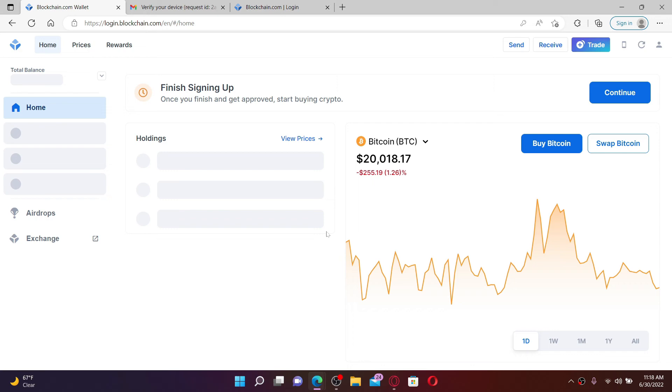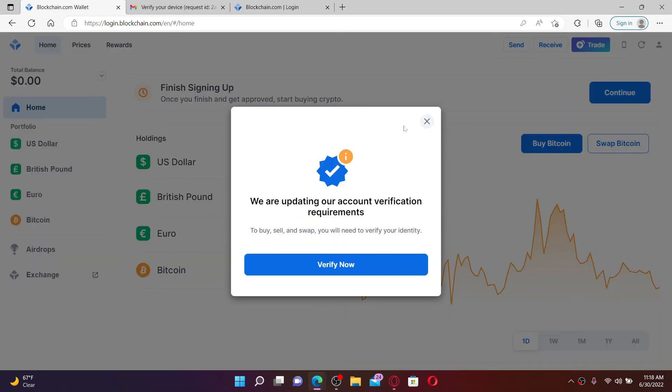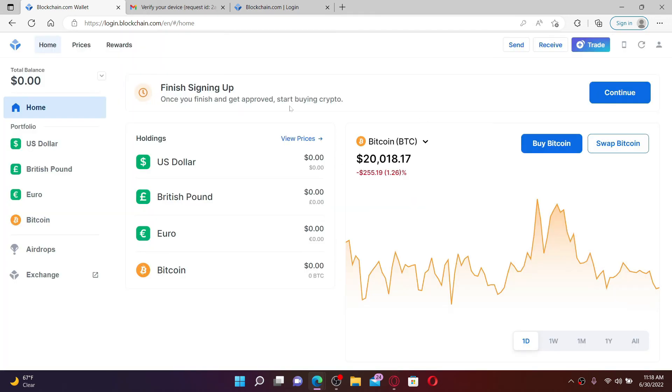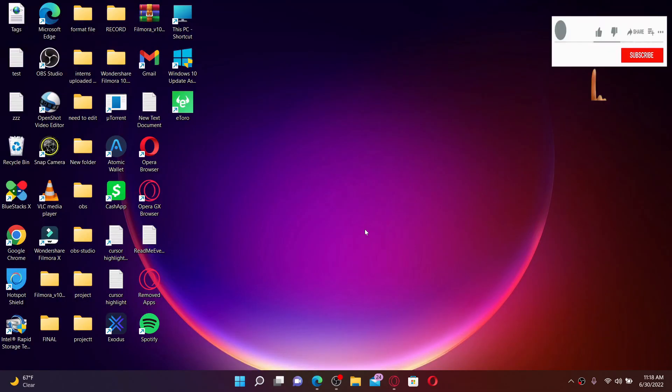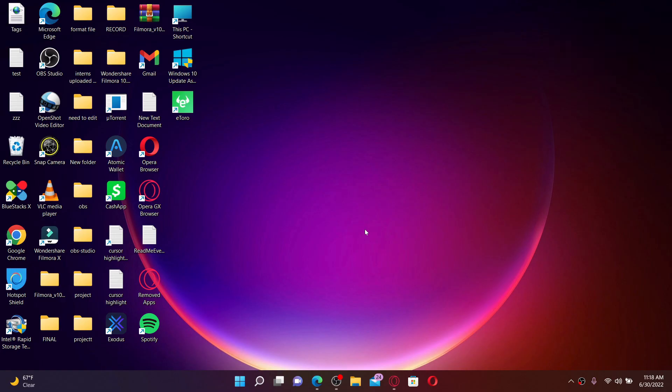That is how you can easily log in to your blockchain.com account with QR code. I hope the tutorial was helpful to you. If it was, go ahead and give us a thumbs up. I'll soon be back with more videos like this. Thank you for watching.